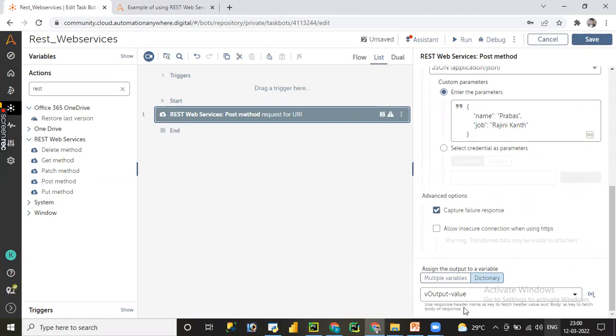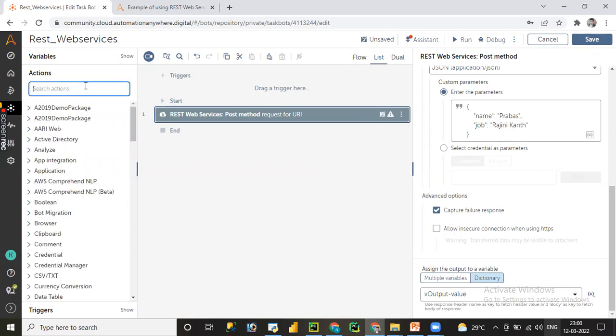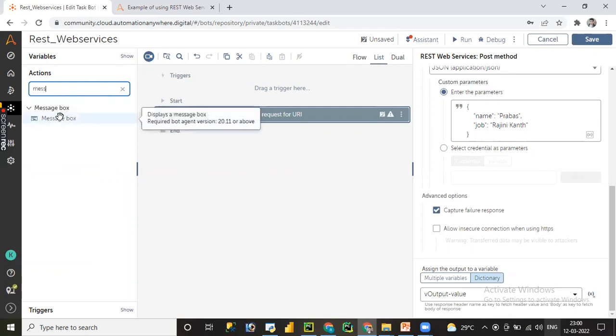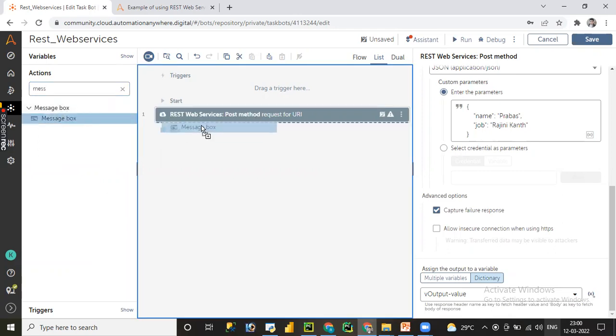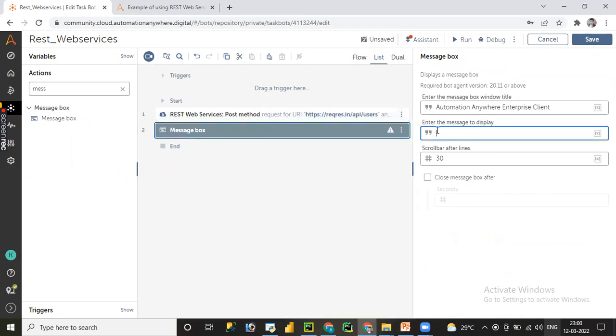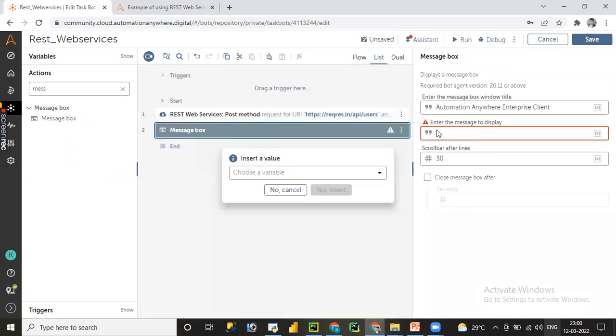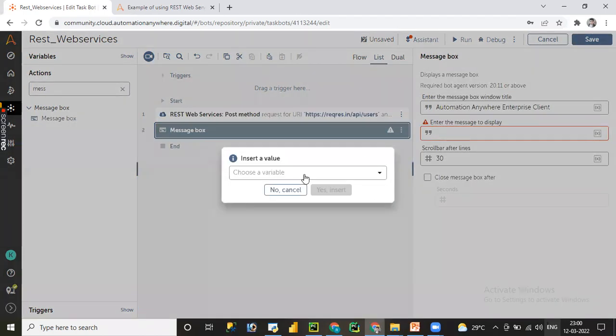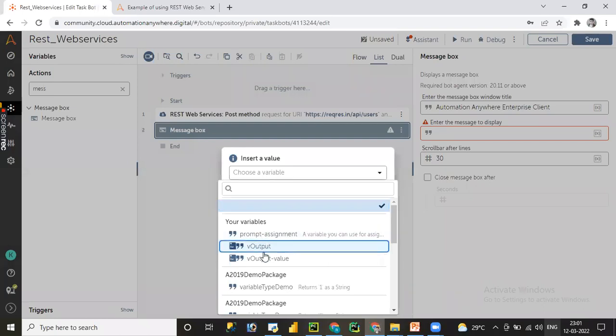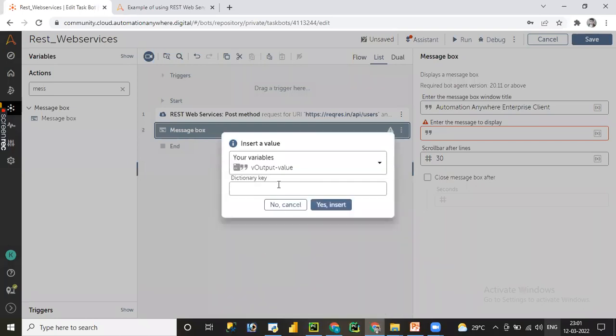Let me add a message box to display the POST method created new request. I'm going to pass F2 and go to the output_value and the key I am going to pass is body. Let me click on insert.